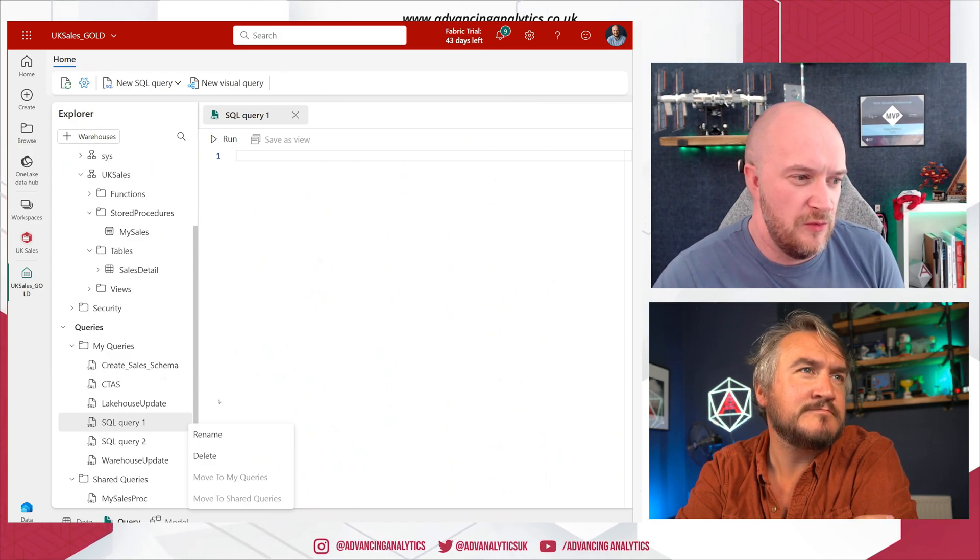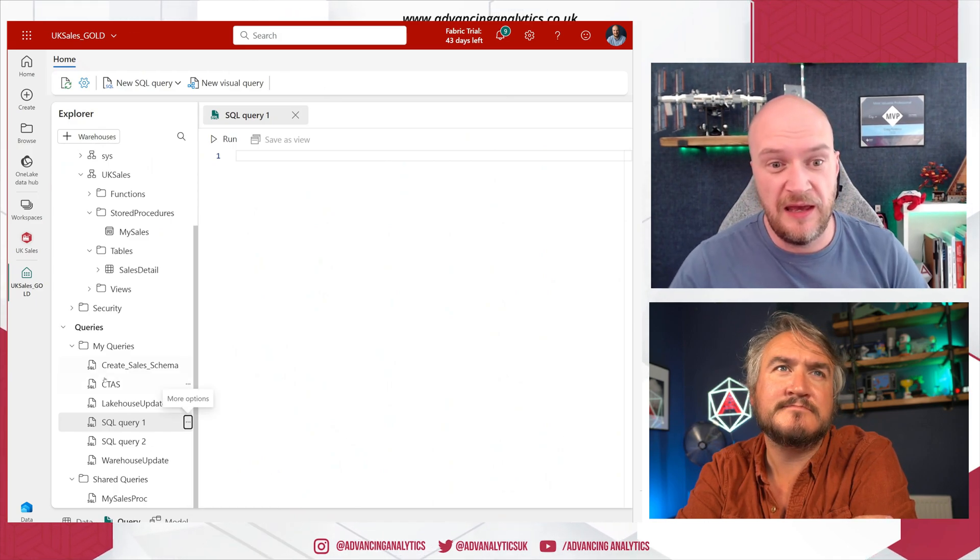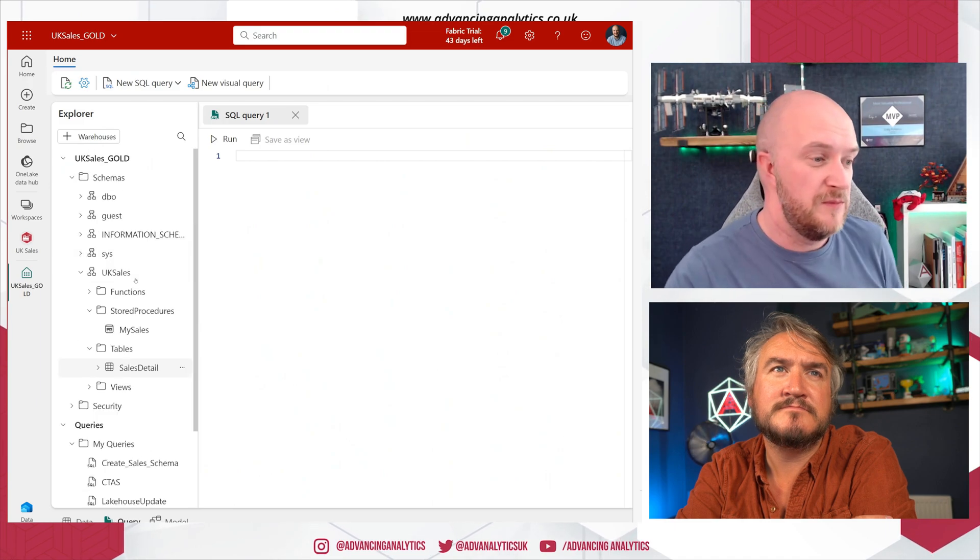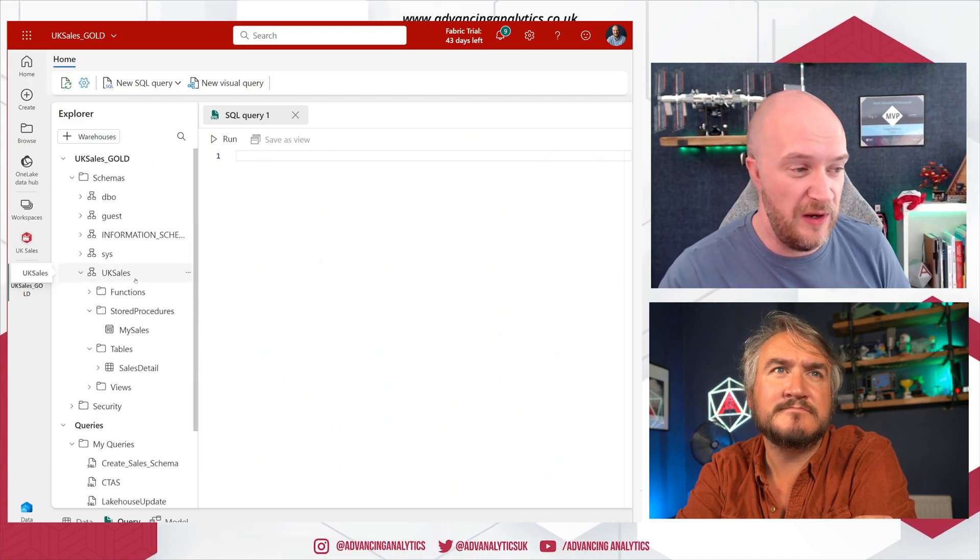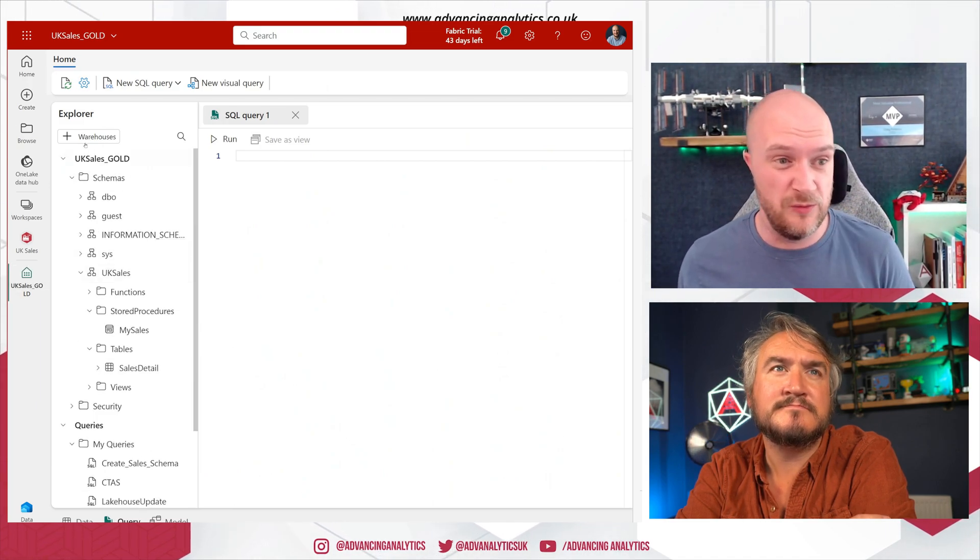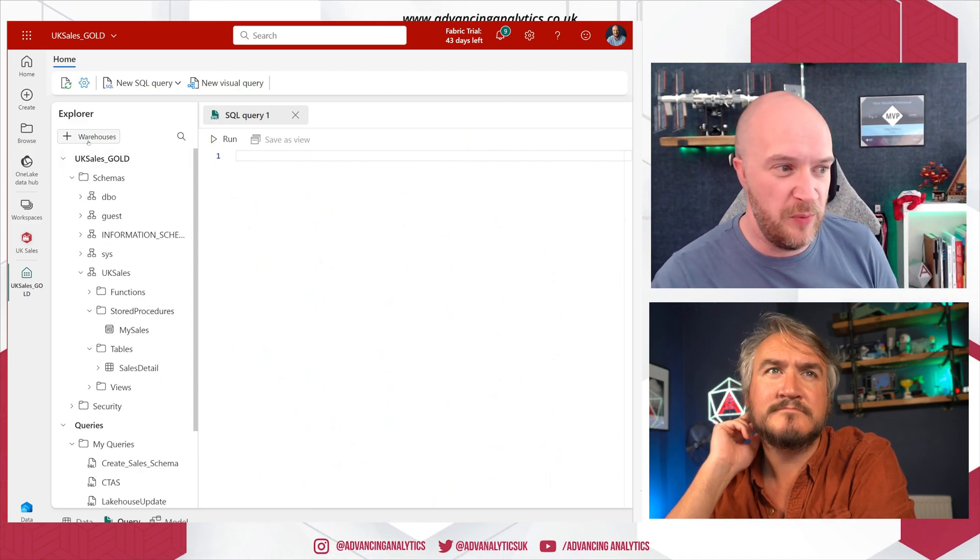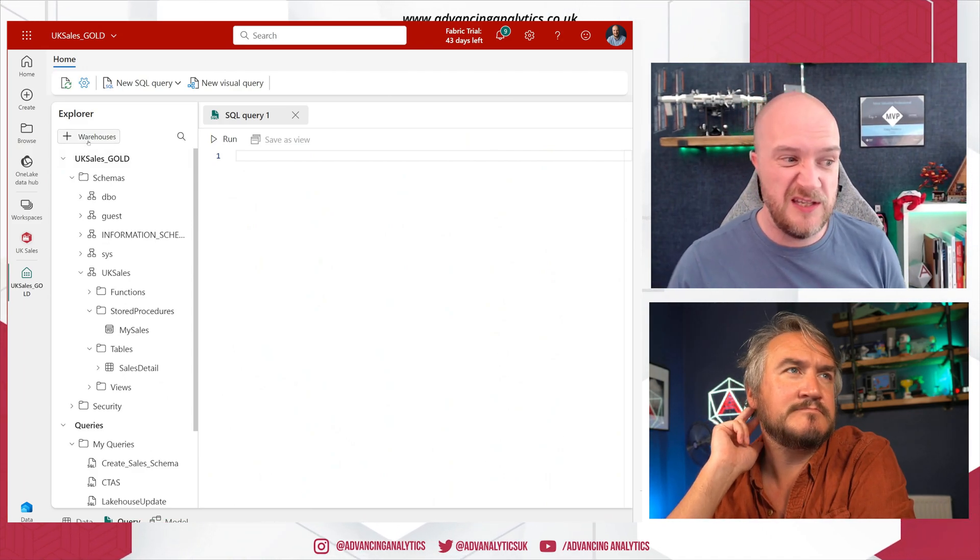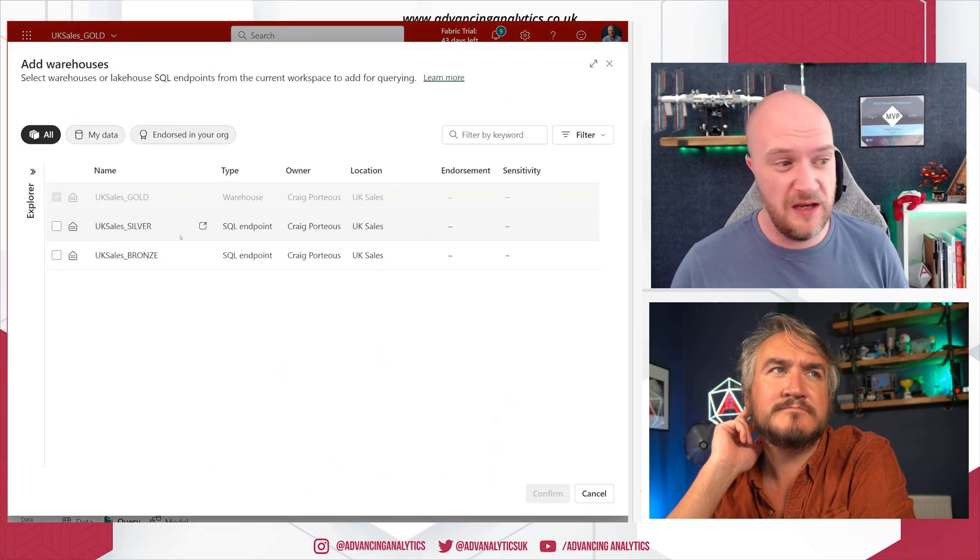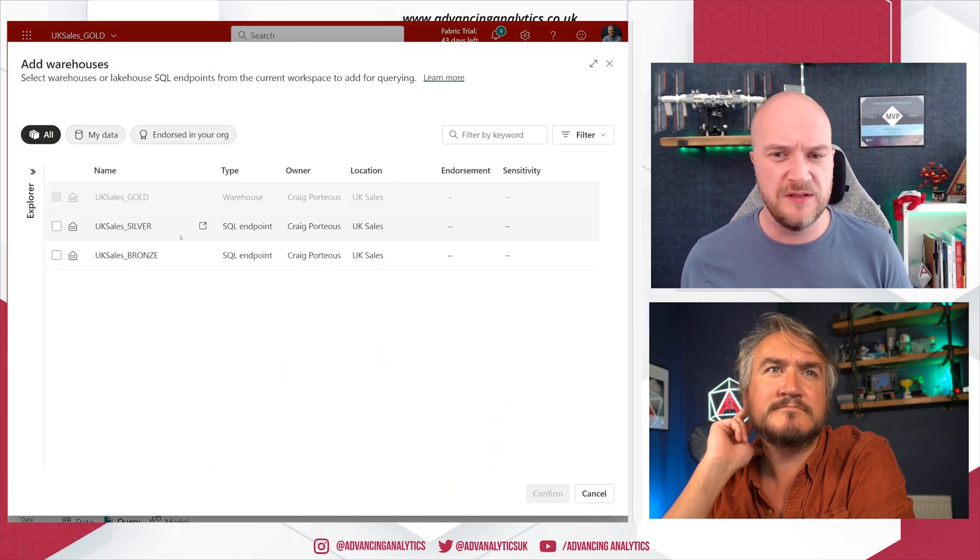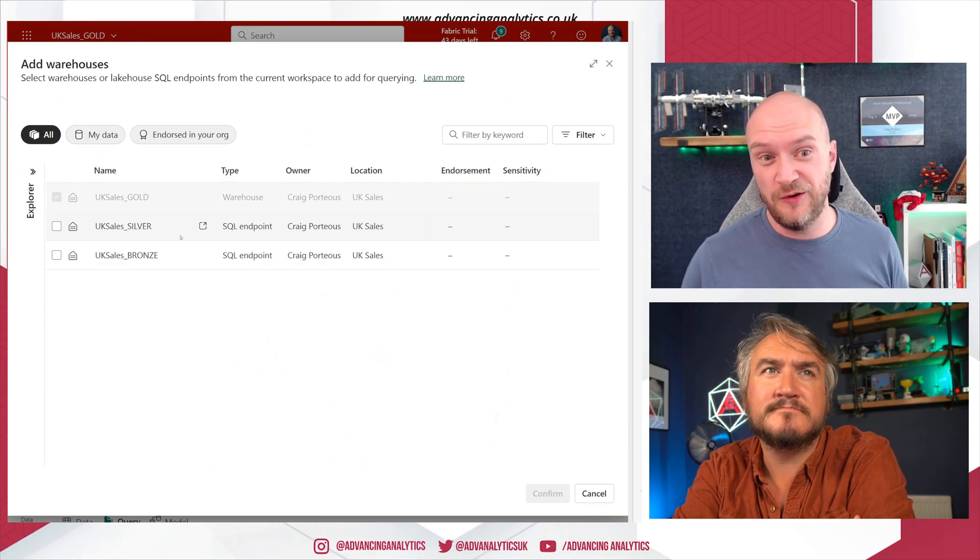So I mentioned that we are in the Warehouses view. There's also the ability to add another warehouse. So we went in through UK Sales Gold and that's what we're looking at. But if I click on Plus Warehouses, I can actually see two other options here and those are the SQL endpoints.